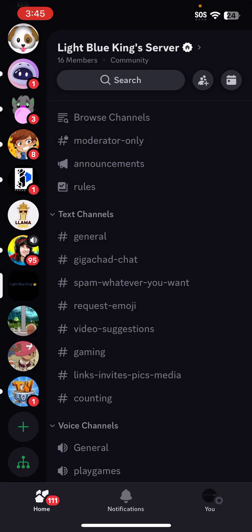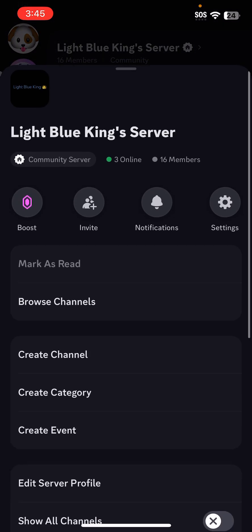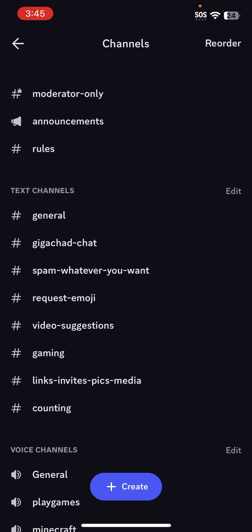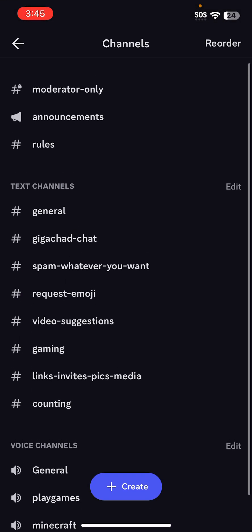What you're going to want to do is click your little server name here and it'll bring you to this menu. Click the settings icon, and then if you already have the channel that you want to make read-only, that's great.